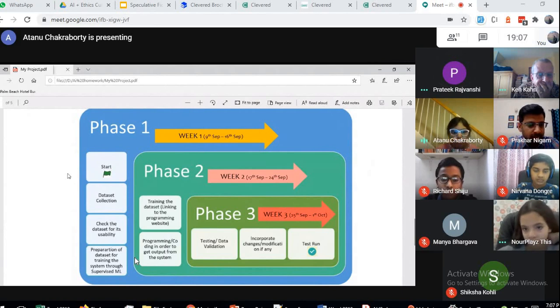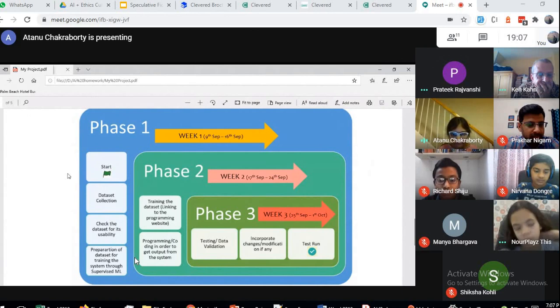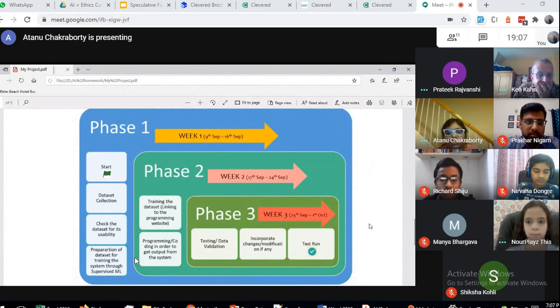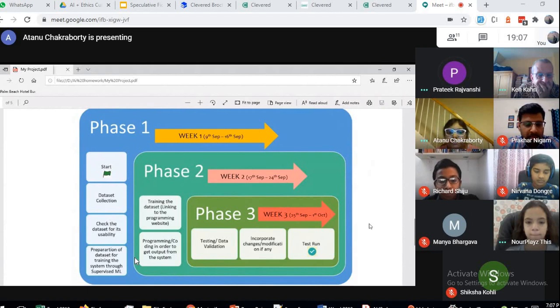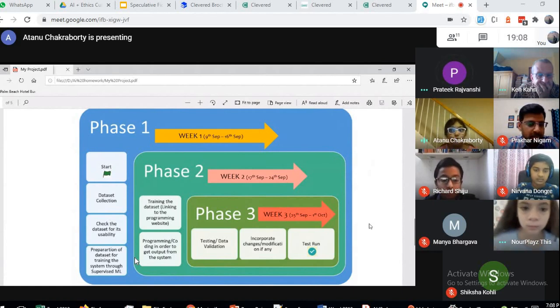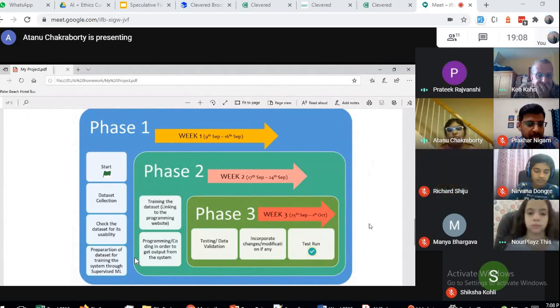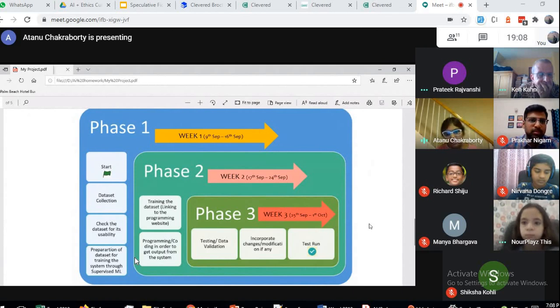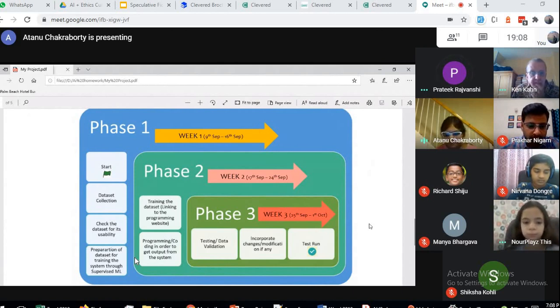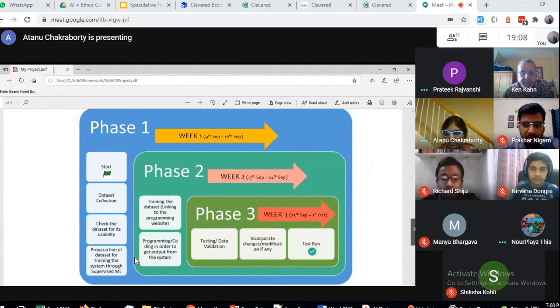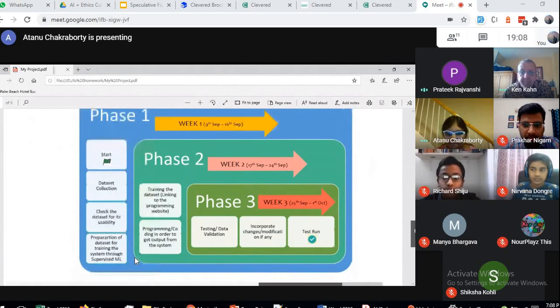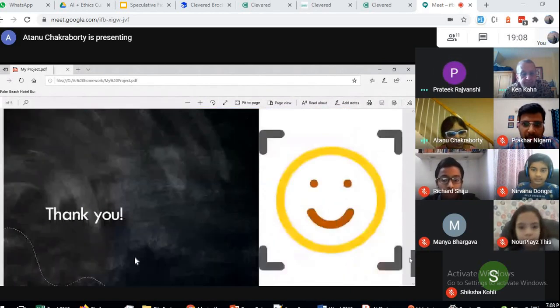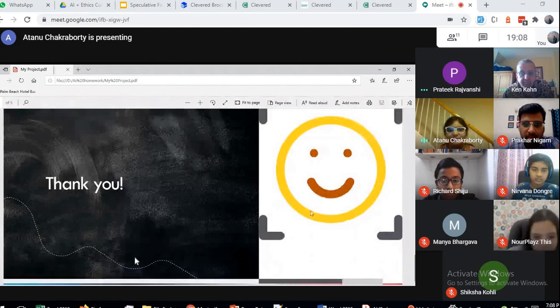For the last week, which is 25th September to 1st October, I will be testing and doing data validation, so I will be testing that everything is okay and working well, and I will do new modifications if required. That is my plan for now. Thank you for watching my presentation.